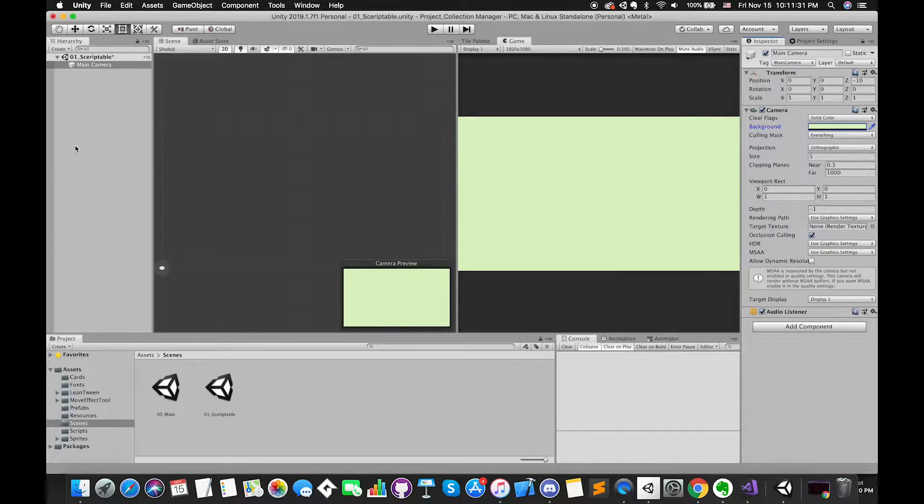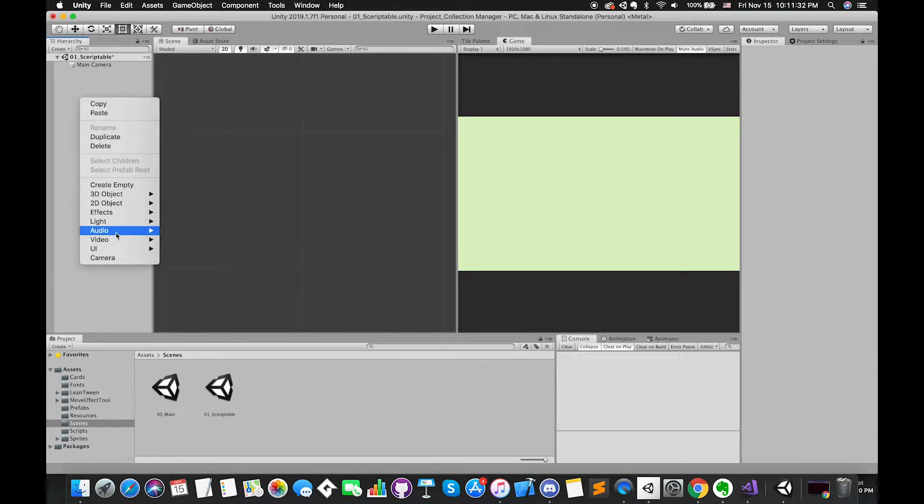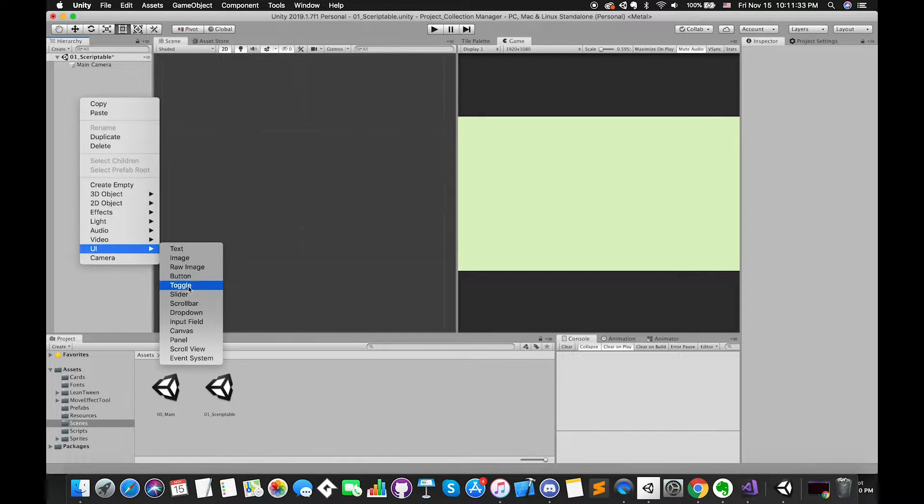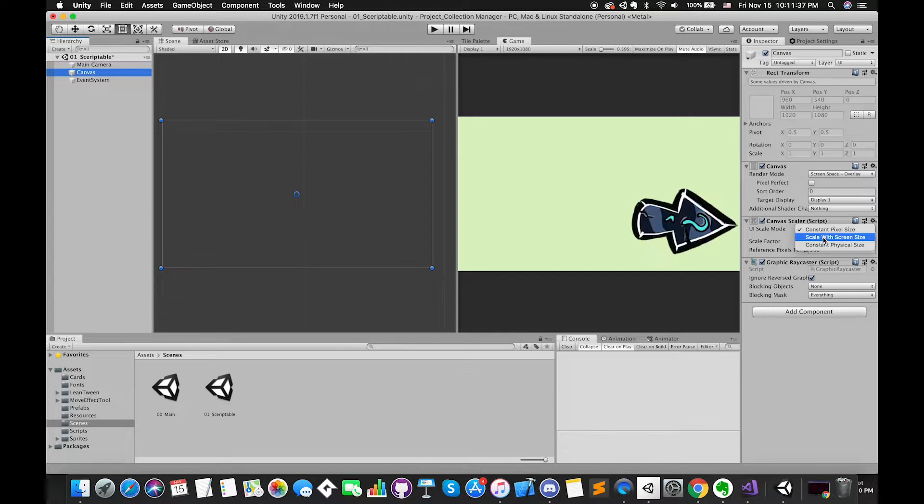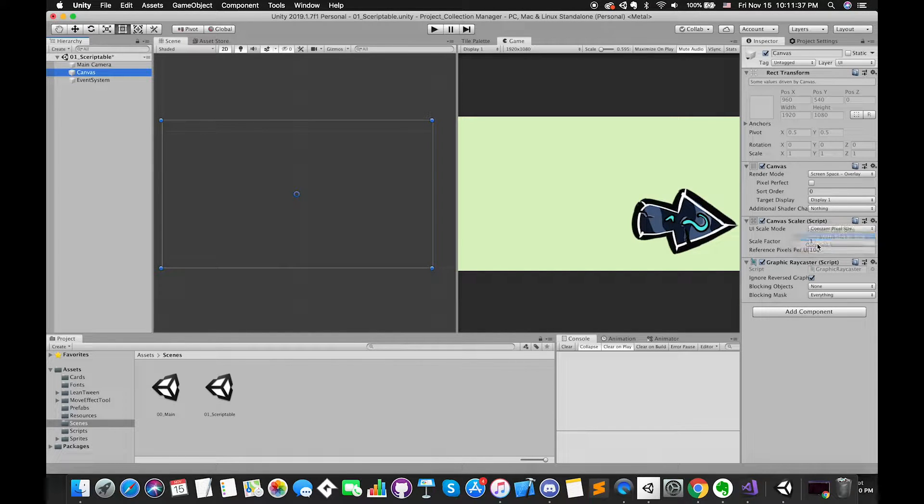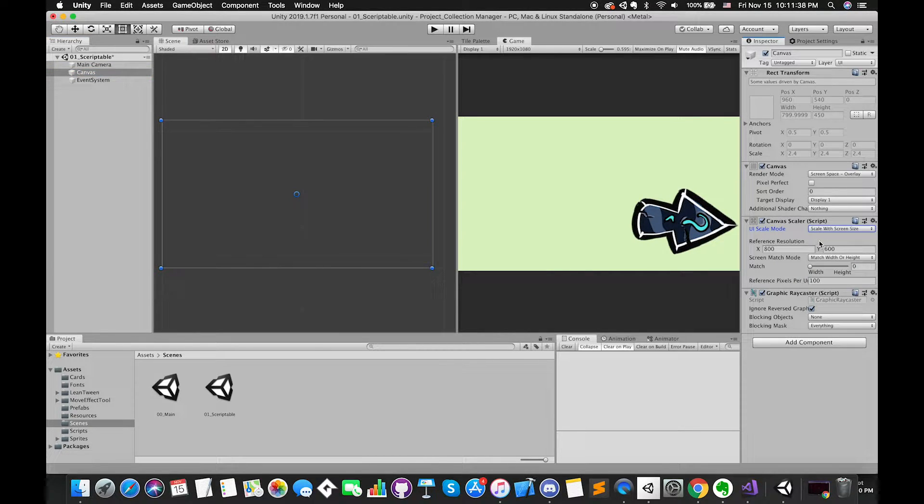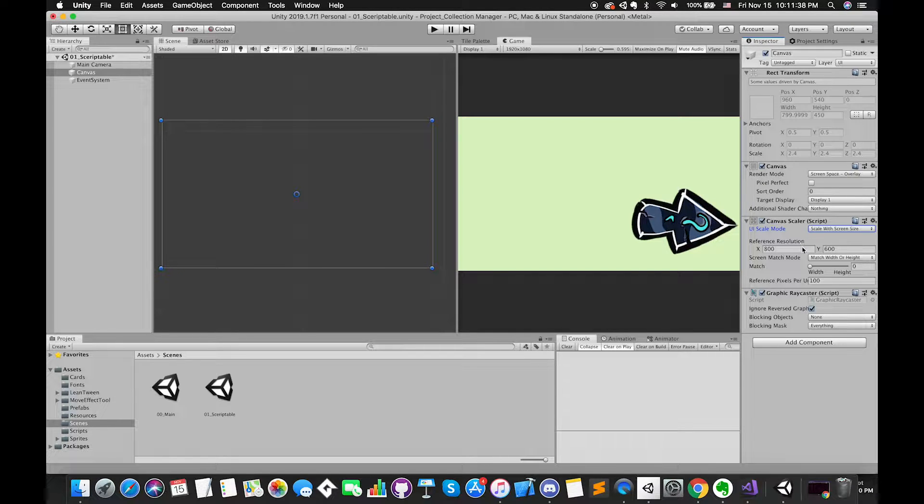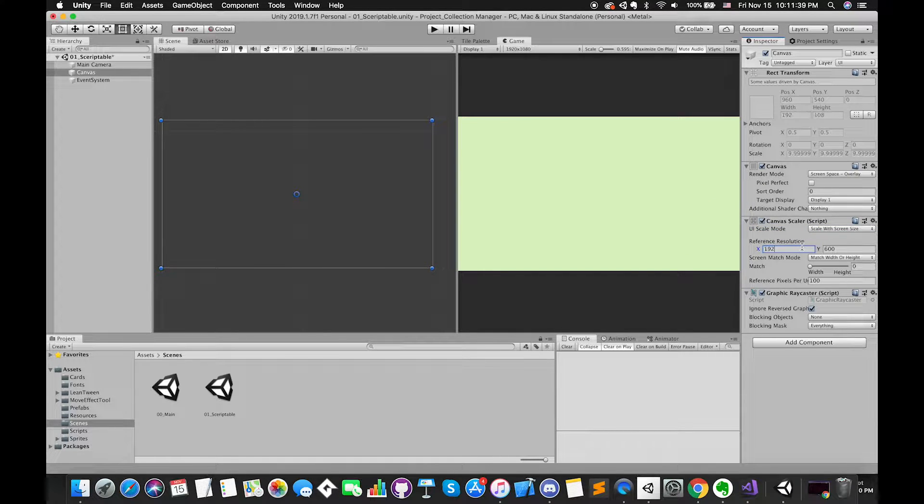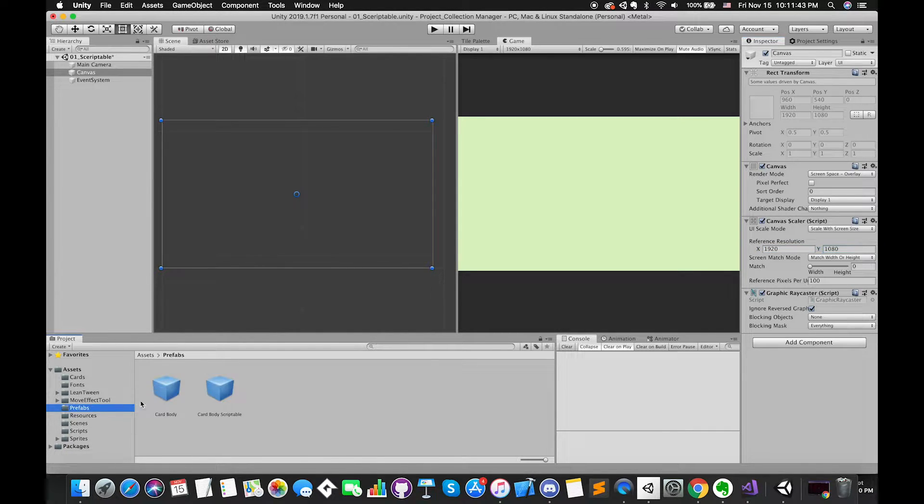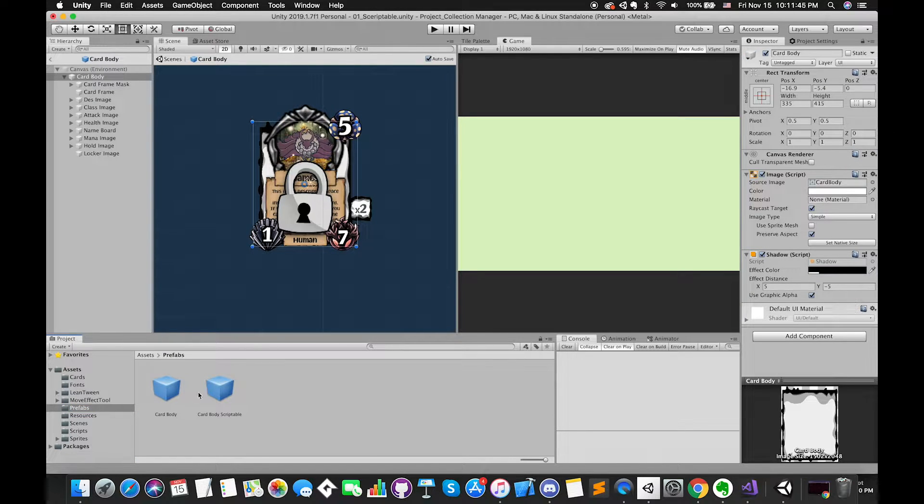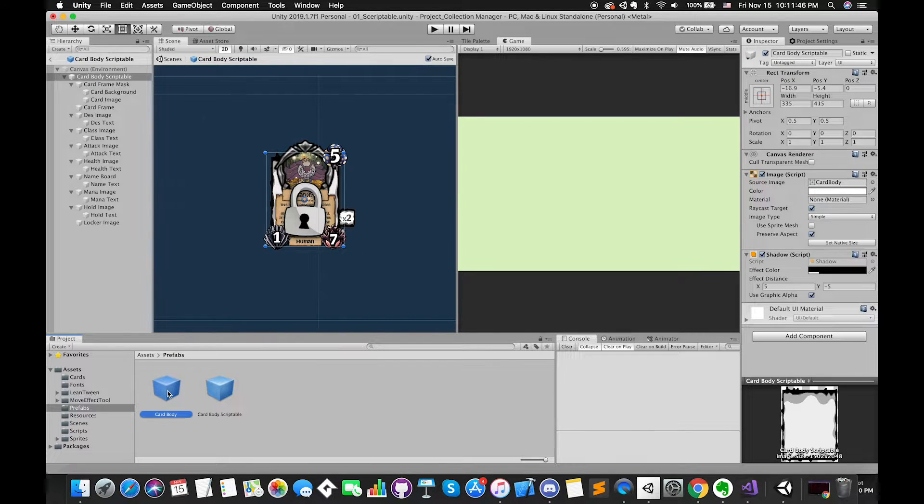Right-click anywhere in the hierarchy, go to UI, and select Canvas. Set UI scale mode to scale with screen size, which allows us to specify a resolution to use as reference. The reference resolution we set to 1920 by 1080. We have prepared one card prefab in this project.